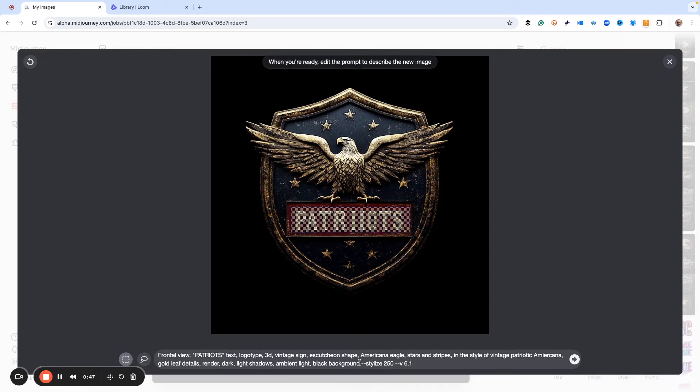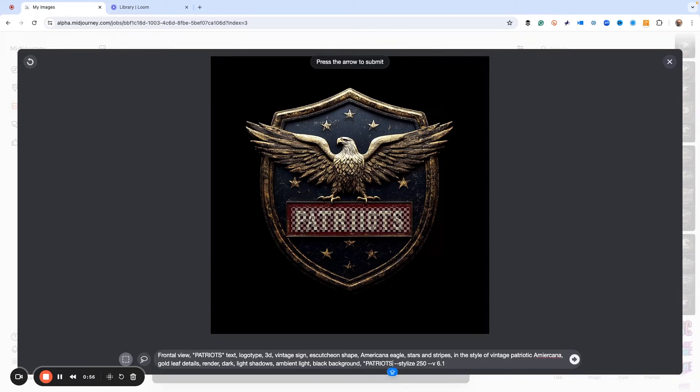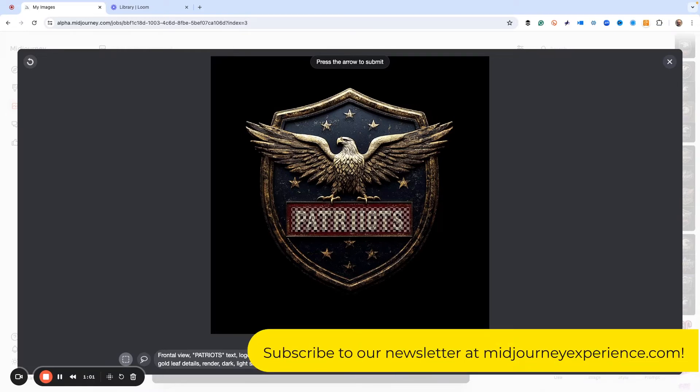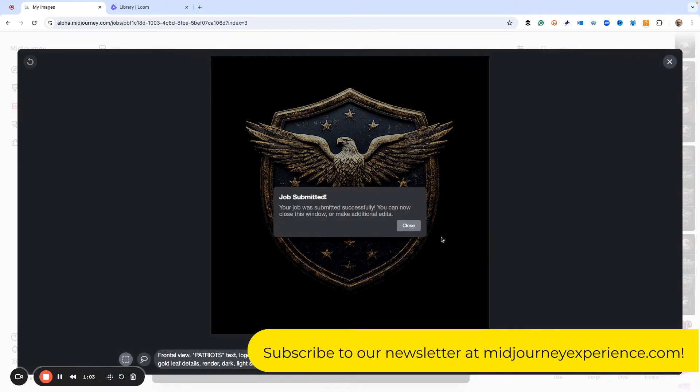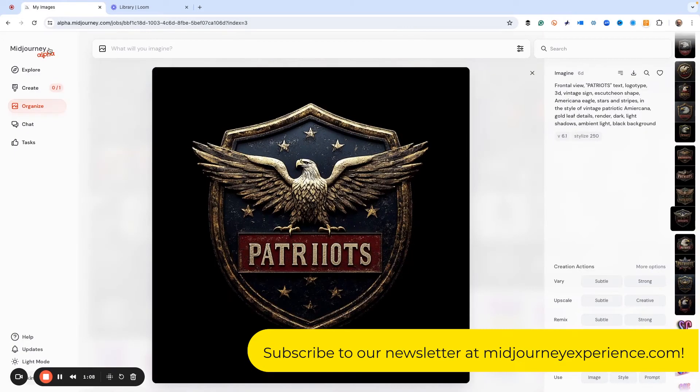What I'm going to do is hit comma and type in quotation marks, and then 'Patriots' - make sure we spell it correctly. Then I'm just going to hit the go button here. Now we've submitted the job to Midjourney. Let's go back up here to Create.